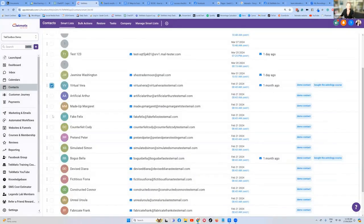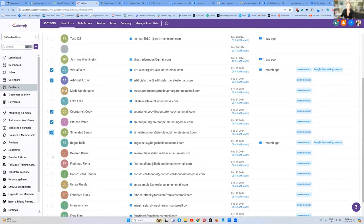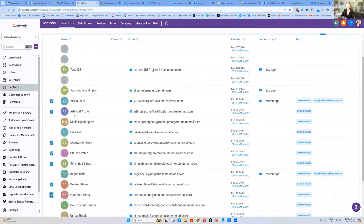Let's put in Virtual Vera, Artificial Arthur, Counterfeit Cody, Pretend Peter, Simulated Simon — let's pretend these are all my guys that I want to add to this course.